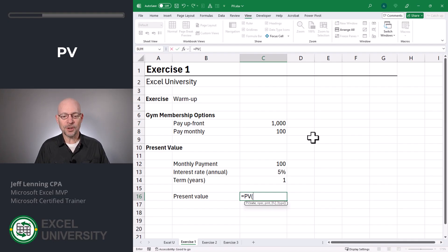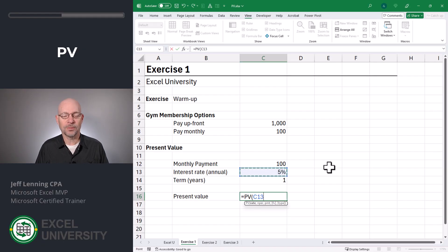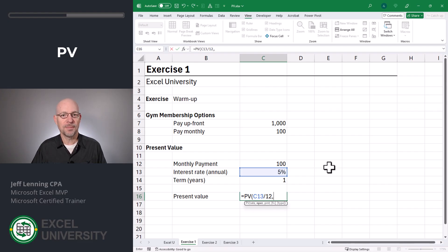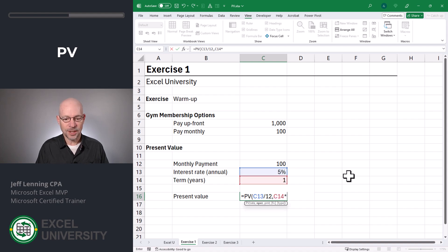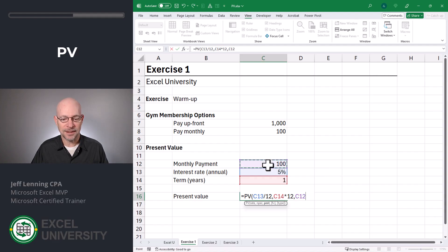That's present value. The first argument is the rate. When we work with Excel's financial functions like the PV function, we need to make sure that all of the time-based elements are consistent. In other words, the rate has to be consistent with the number of periods and the payment. So if the interest is compounded monthly, we use monthly; if it's annual, we use annual. In this case we're going monthly, so our annual rate needs to be divided by 12. The number of periods also needs to be expressed in months, so it's the number of years times 12. And the payment is our monthly payment.